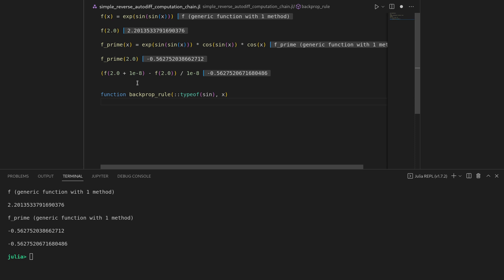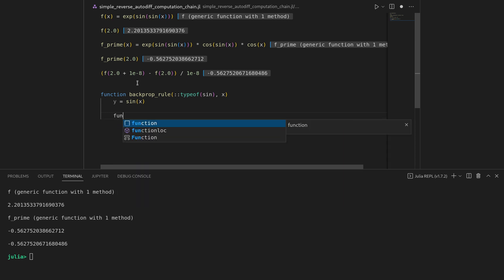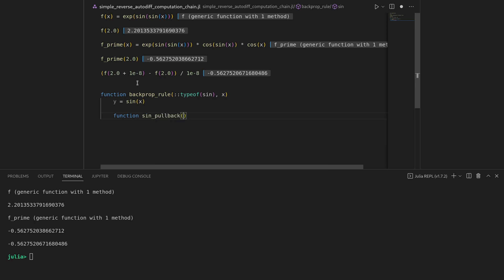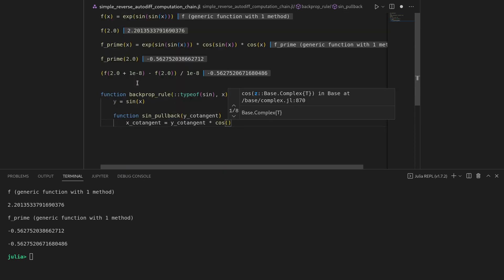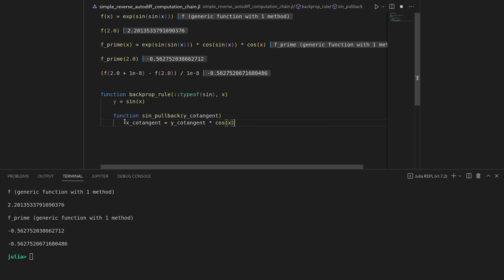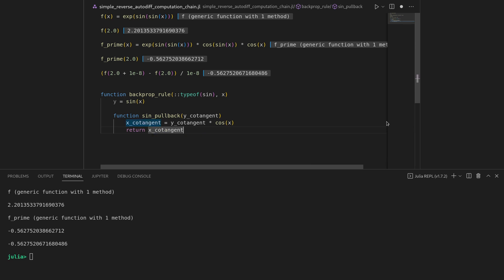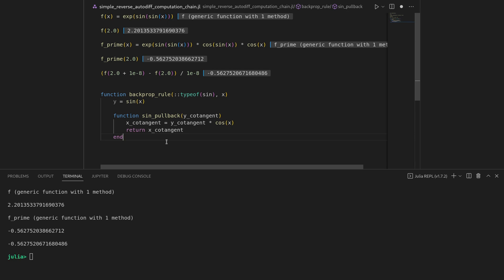As with every automatic differentiation engine we need a primal pass — first evaluate the original function, so y = sin(x). Then I define a closure, a locally defined function that captures variables from the outer scope. This closure is called the sine pullback, which takes the cotangent on the output, y_cotangent, and maps it to an x cotangent by multiplying with cosine of x. The backprop rule returns the primal computation y as well as this pullback function.